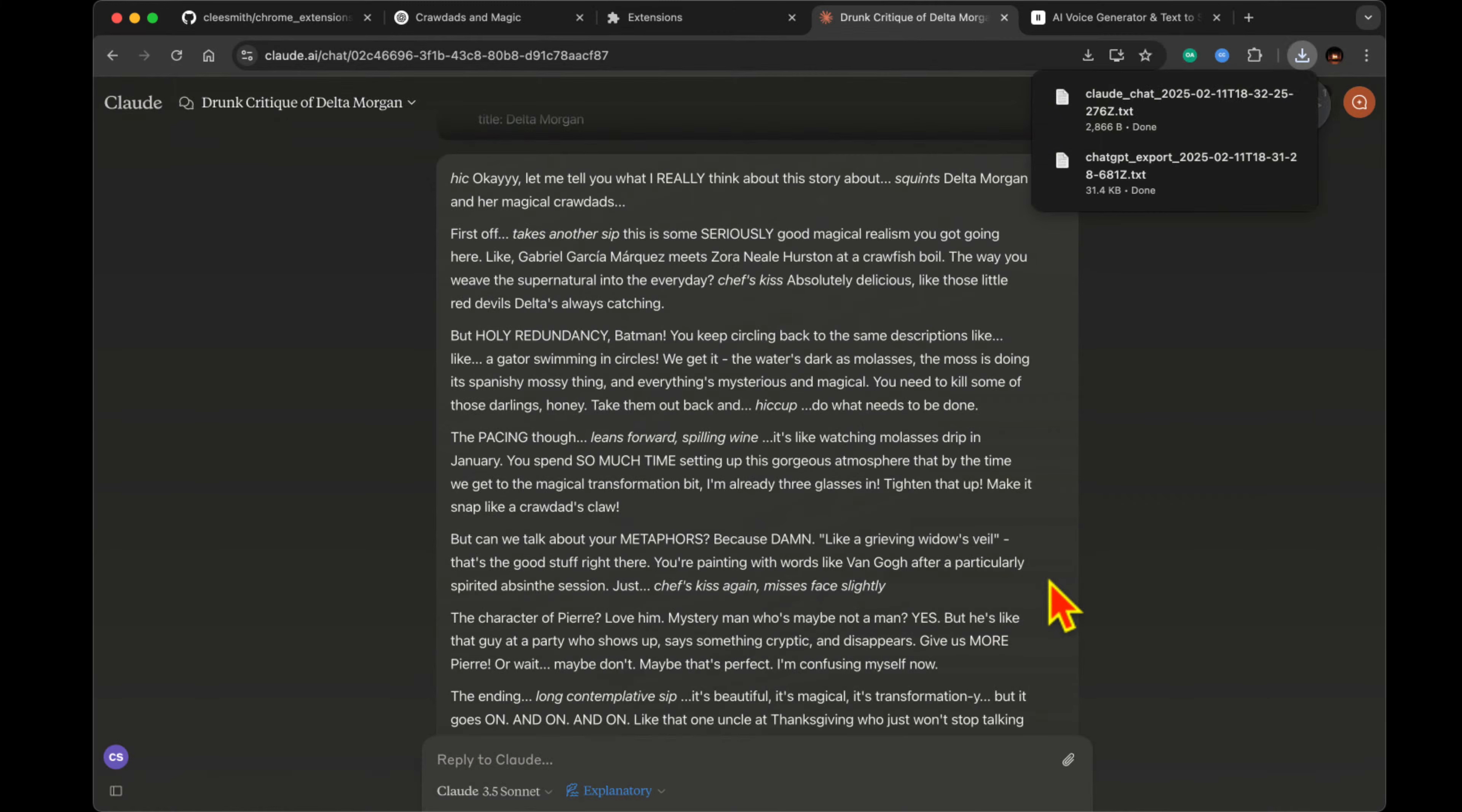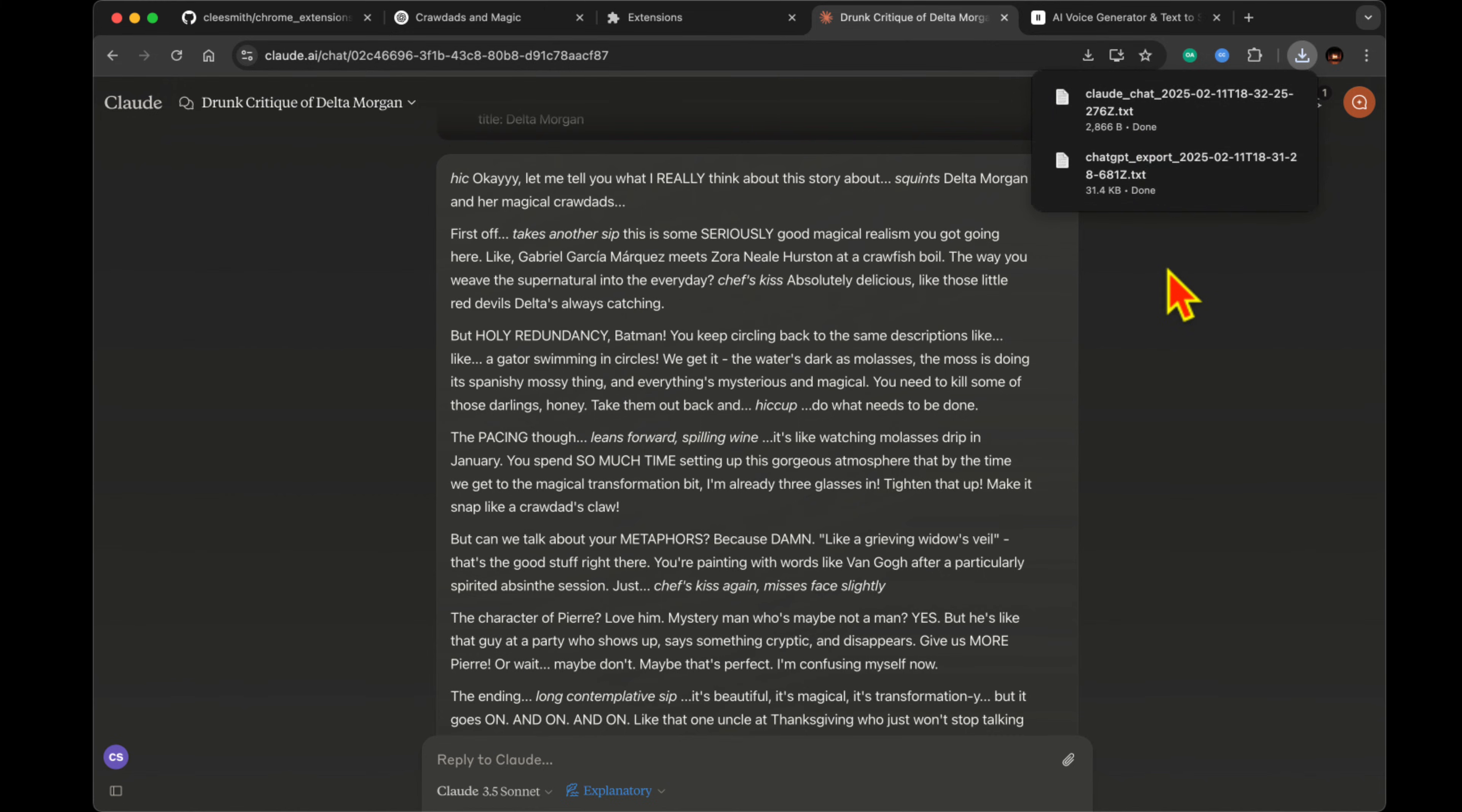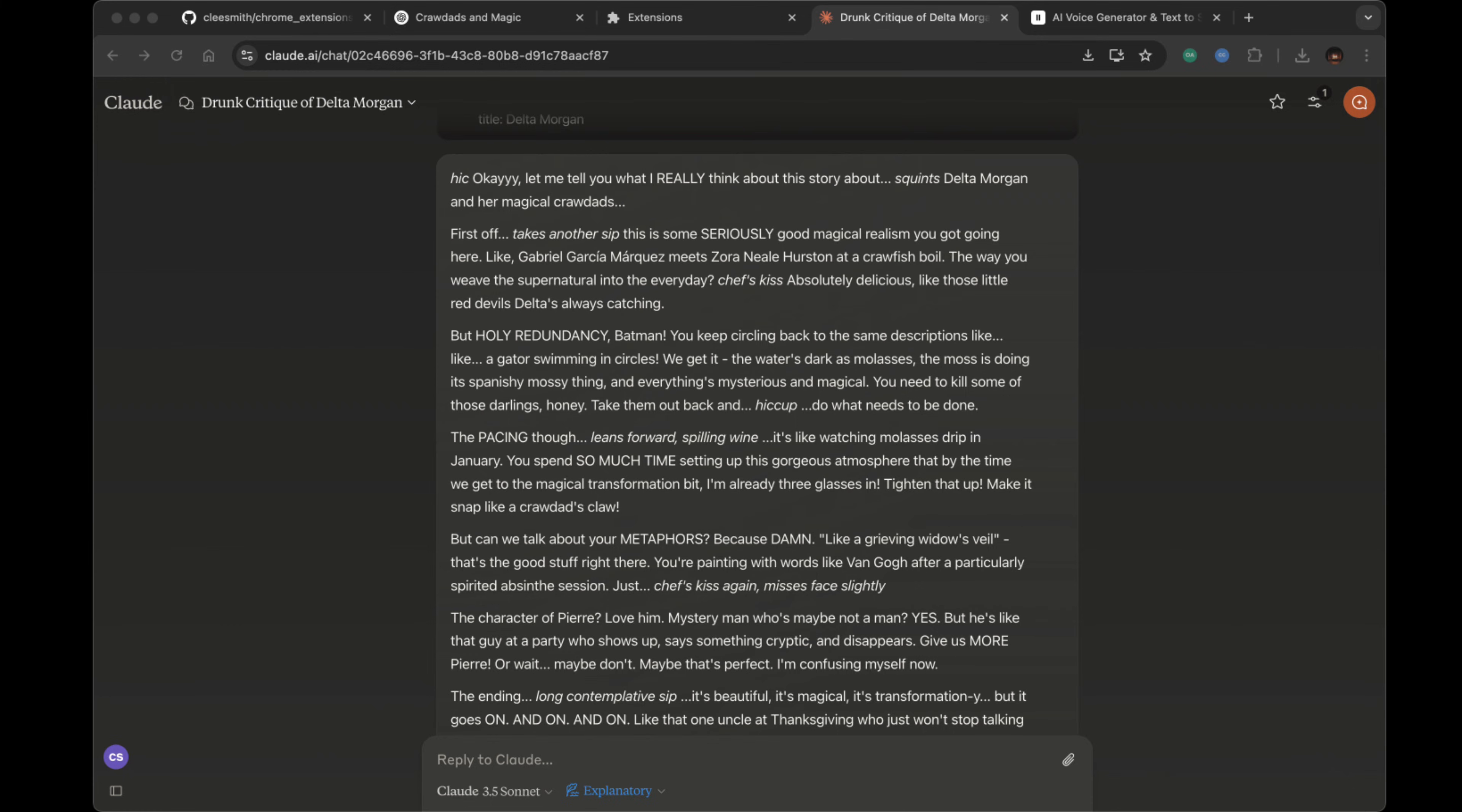They use multiple specialized functions. There's a DOM processor for layout, a message extractor for content, and a markdown cleaner that removes unnecessary formatting. It's like having a personal conversation archivist working behind the scenes.